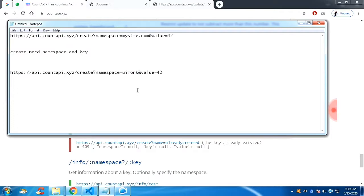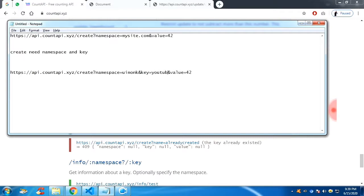And you have to give key as well, which is ampersand sign key equal to, you can give any name. I'm giving YouTube channel. Let's start the value from zero.